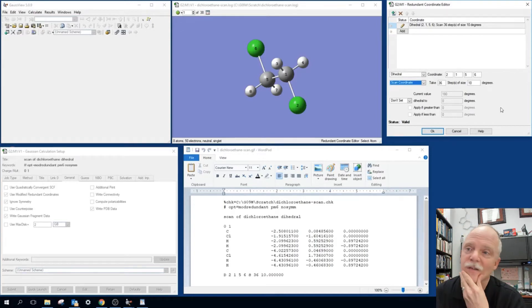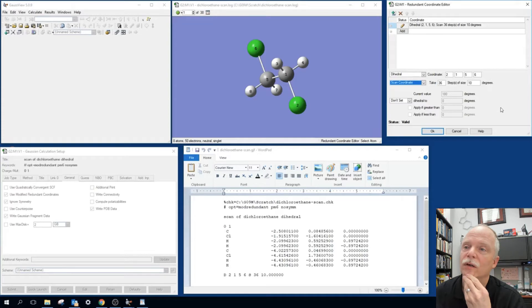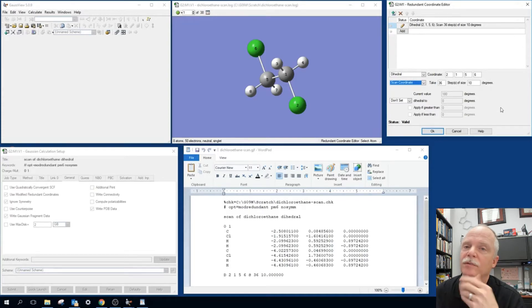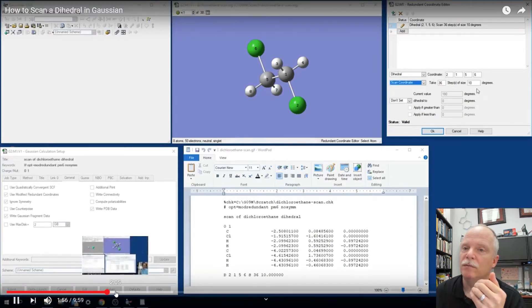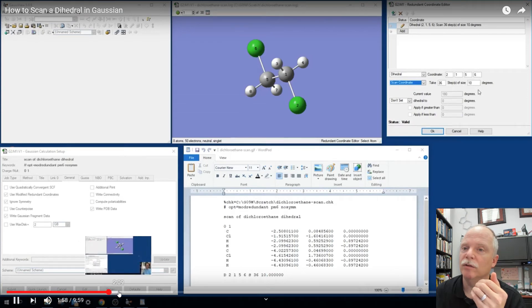So it's pretty straightforward. We'll look next at the options that we have in the Gaussian calculation window. Just scroll ahead. We'll make this video a little shorter.